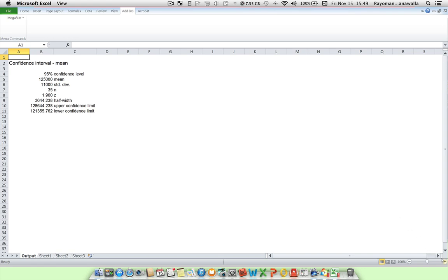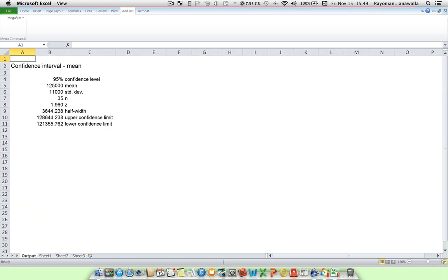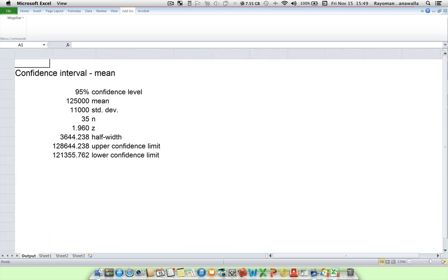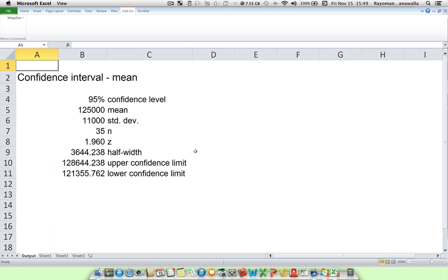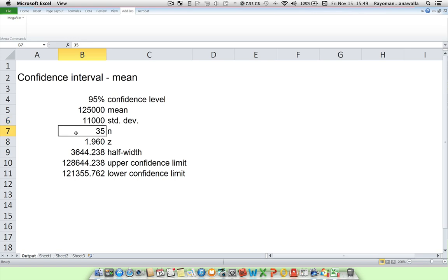And let's just zoom in to see our final information. So given a mean of 125,000, standard deviation of 11,000, and we surveyed 35 people, and we want to be 95% confidence that this is correct.